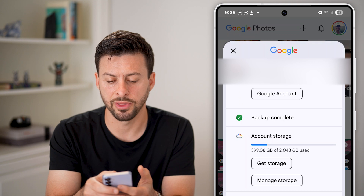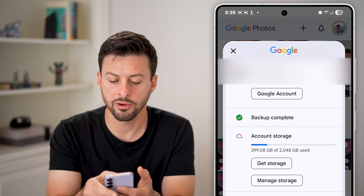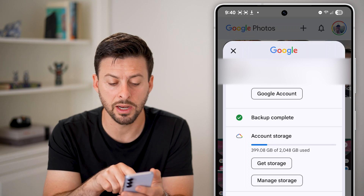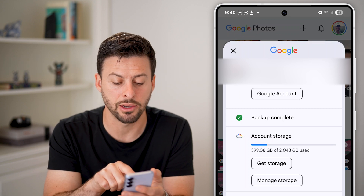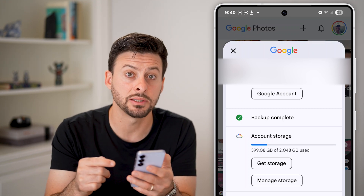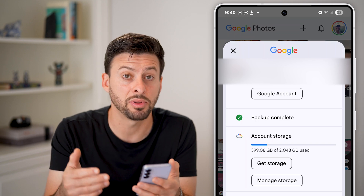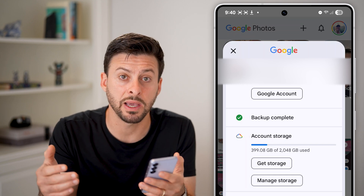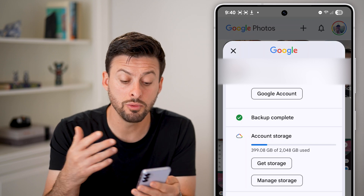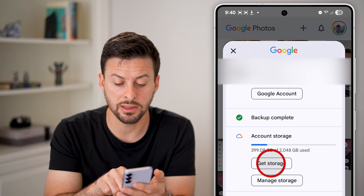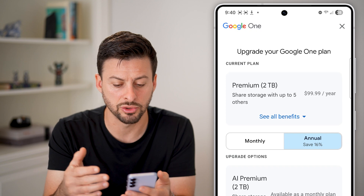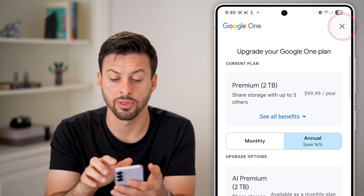From here, you'll be able to see a number of things. You can see your Google account, and under that it says Backup Complete. I would recommend looking at account storage to make sure you have enough space. If you have a free plan, you might not have enough space to back up all of your photos and videos. You might need to hit Get Storage and pay for additional storage if you want to back up everything.